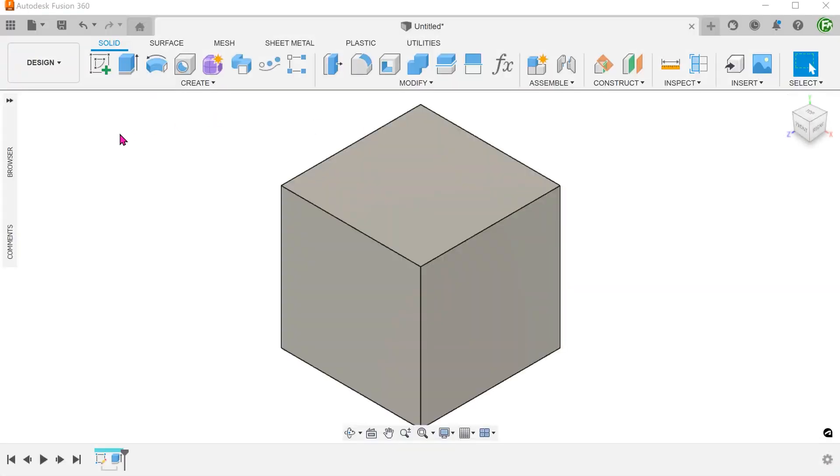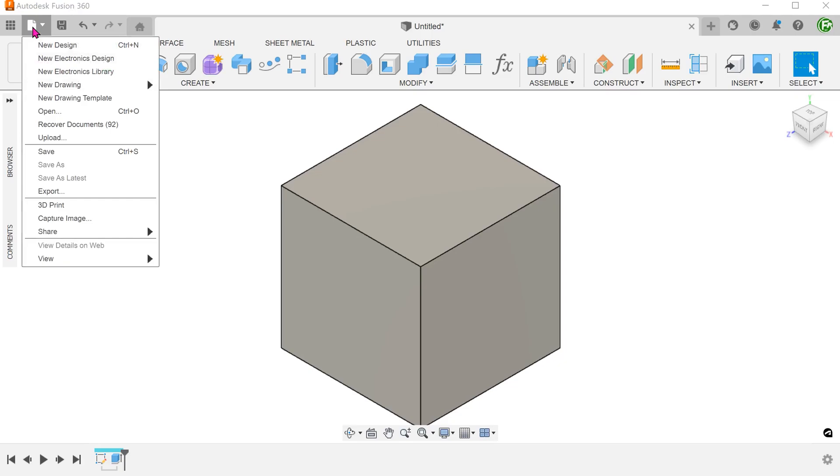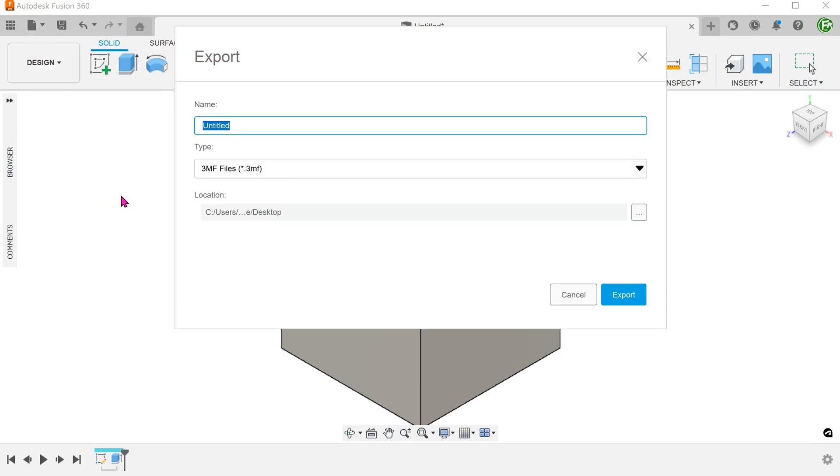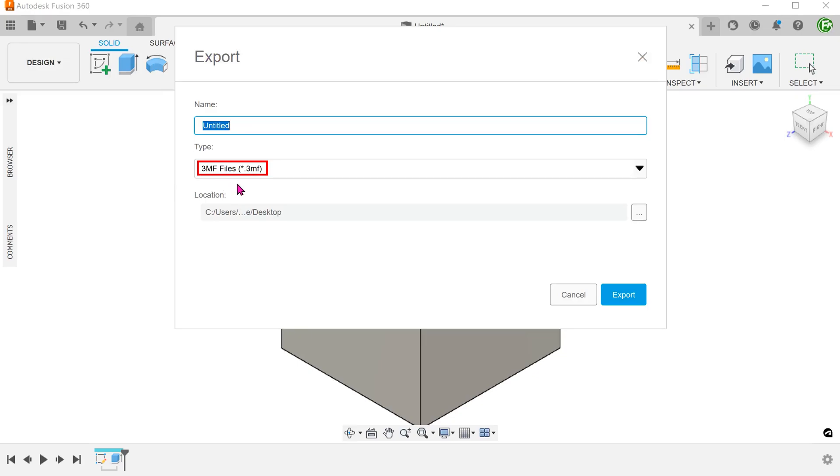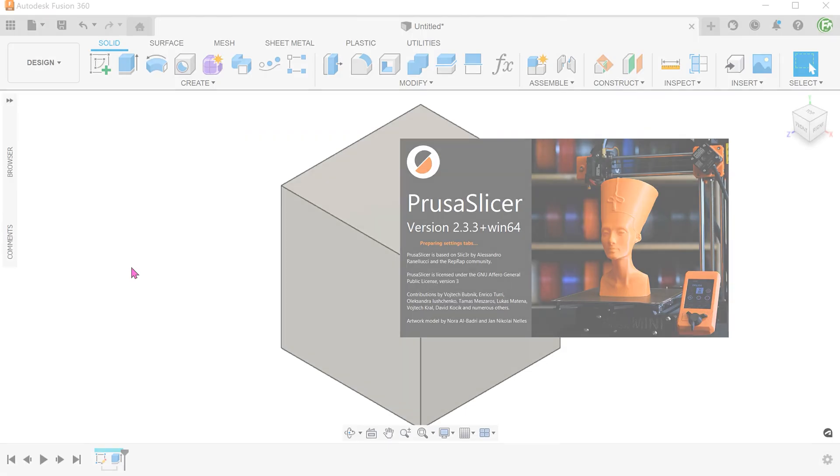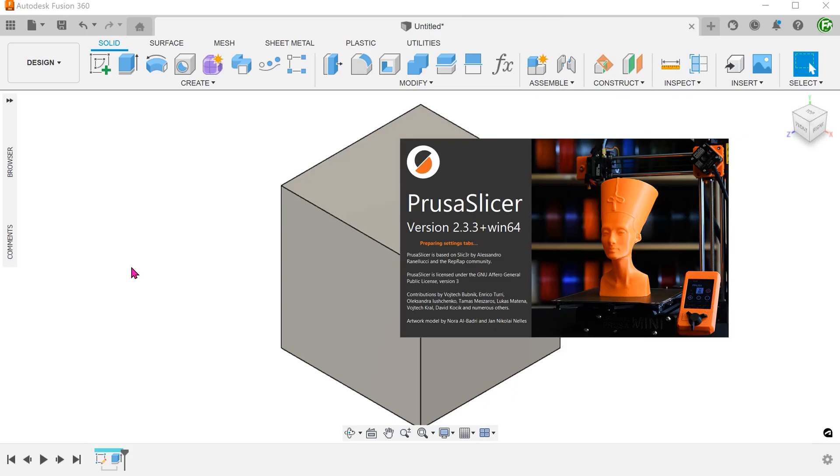I will demonstrate this with a simple cube. Export this as a 3MF file. I am going to open this 3MF file in the slicer program PrusaSlicer. I am not sure if other slicers can do this or indeed the slicer within Fusion. Do let me know in the comments.